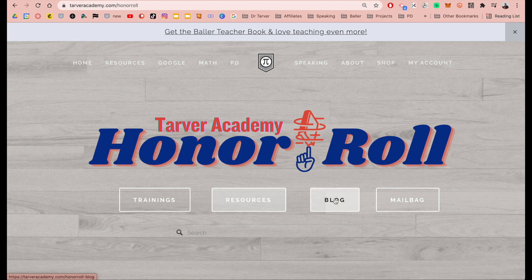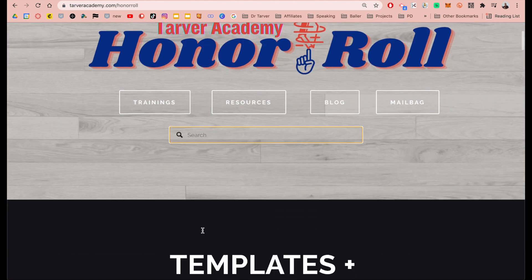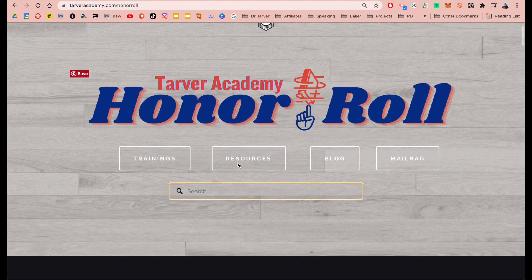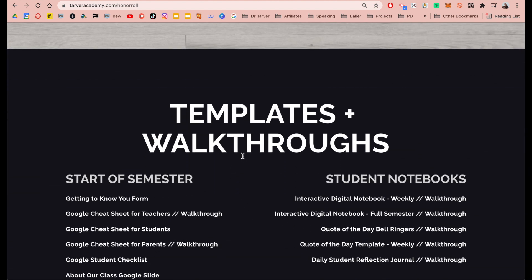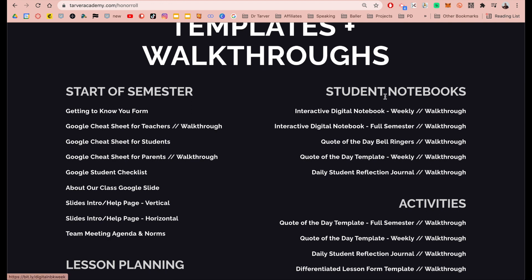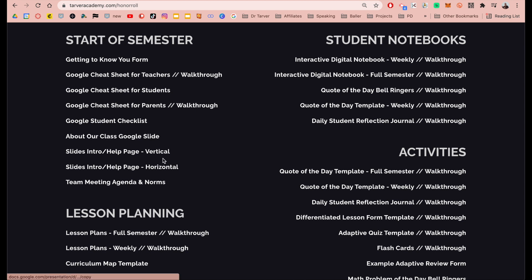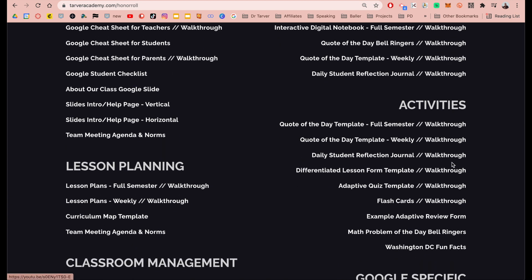From here, I've got some quick jumps to some of these things. You can go to the trainings, different resources, the blog, or the mailbag — where you submit different things for me to make. You can also search the entire website. You can roll into the templates and walkthroughs. You get access to the walkthrough that shows you exactly how to implement it, how I create it. Sometimes it's how to make the resource, become a creator of your own resources, how to adapt it to fit you personally, or just how to use it in your classroom. A lot of these I've made walkthroughs for, so that can really help you.